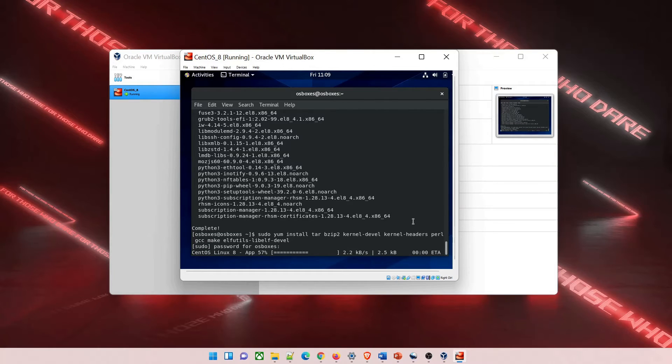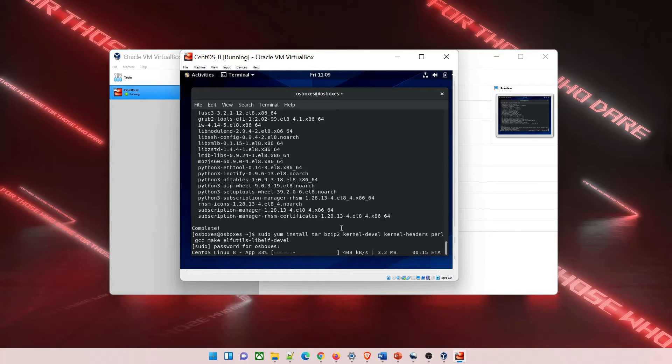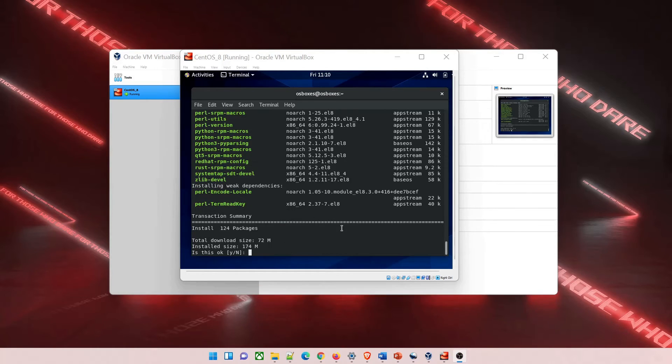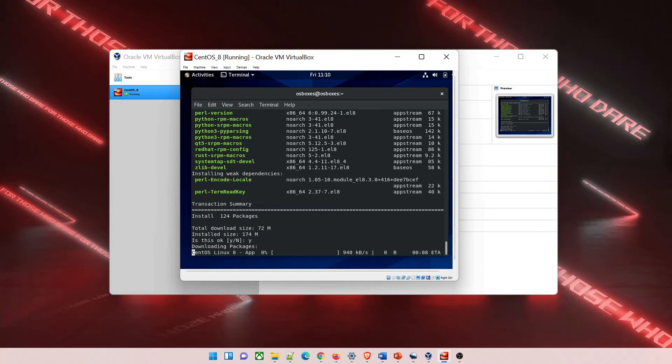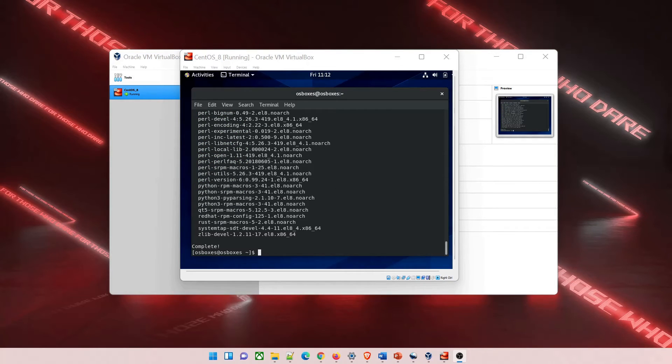You can keep waiting or do some other work - it can take some time. It might ask you for yes or no with a prompt, just hit Y and enter. Then it'll start downloading the dependencies. I've fast forwarded it and you can see that it's completed.